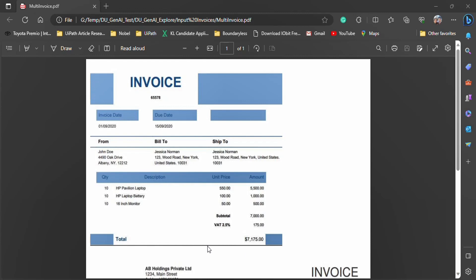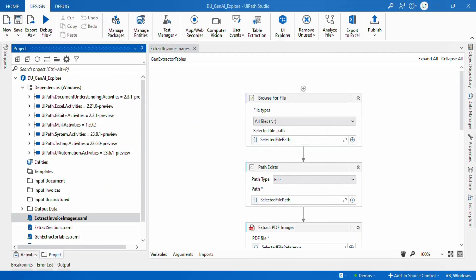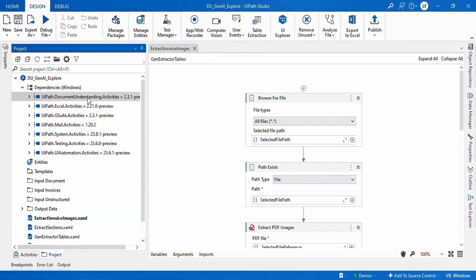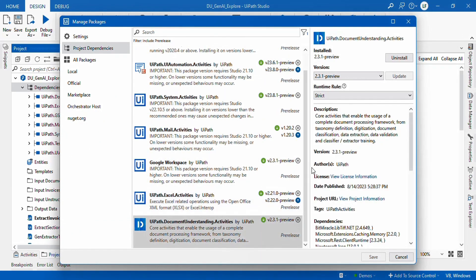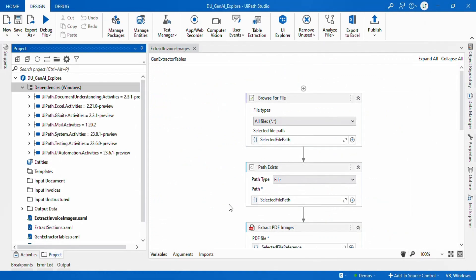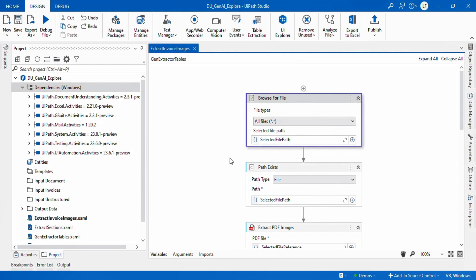Let's see how we can use the UiPath Document Understanding activities to extract these two images from this page and do the data extraction from the two invoices. I already have a flow created and I am using the UiPath Document Understanding activities package — specifically the latest version, which you can always download through your package manager.